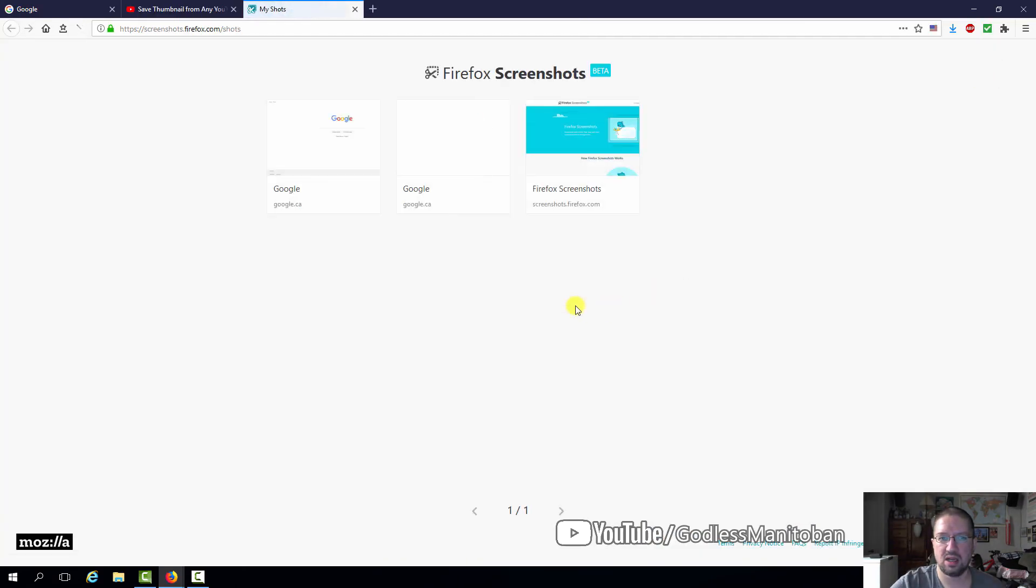There are three shots that I've taken and they are saved. They do expire after two weeks, so they will be gone.